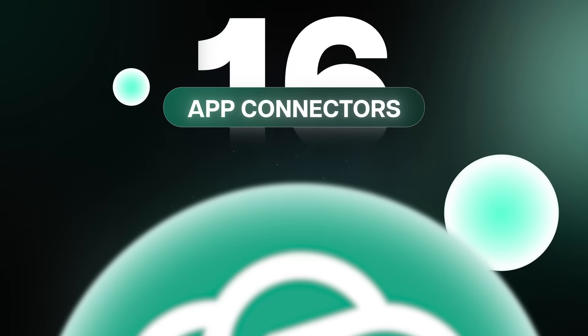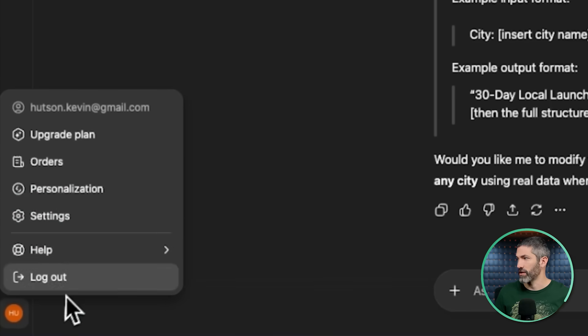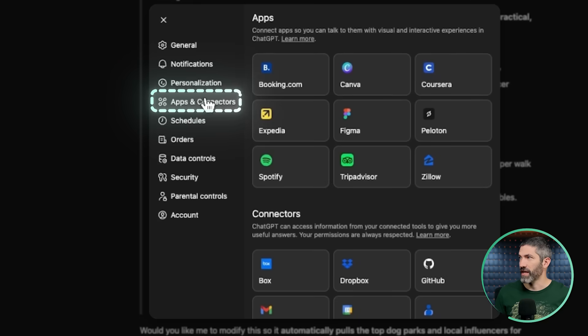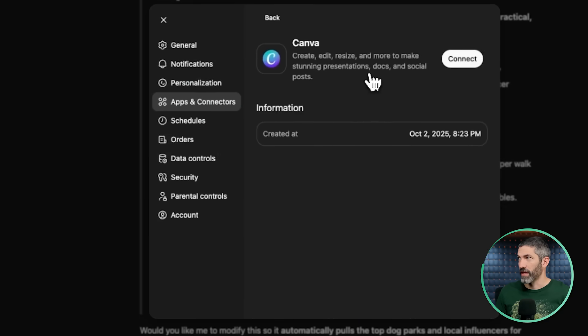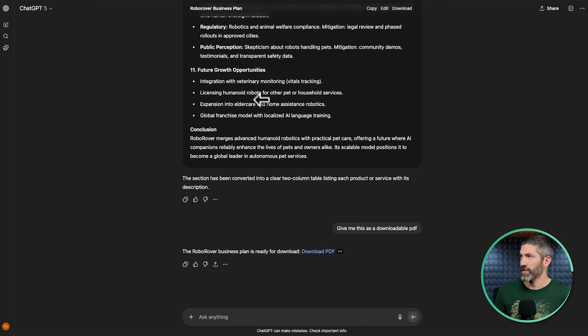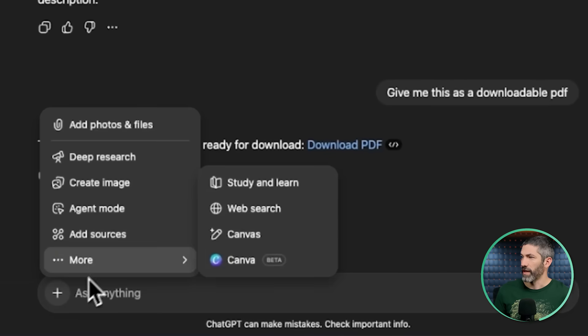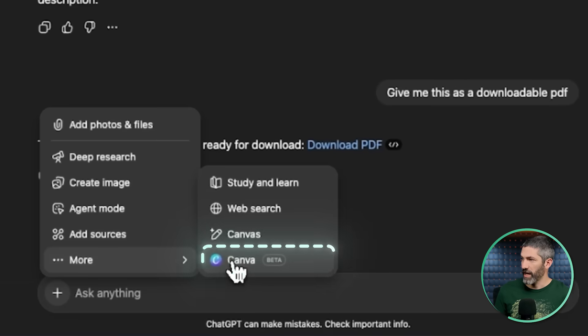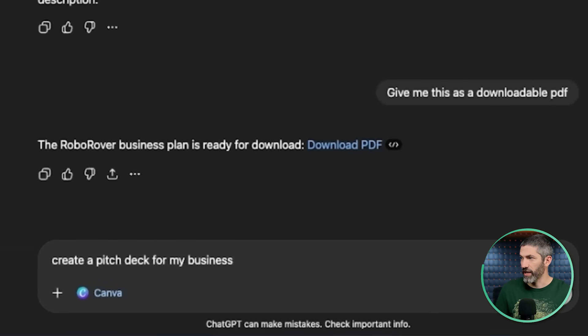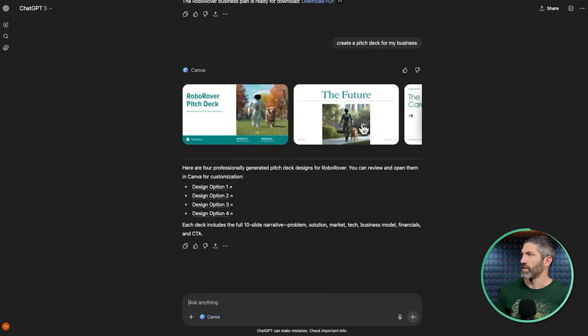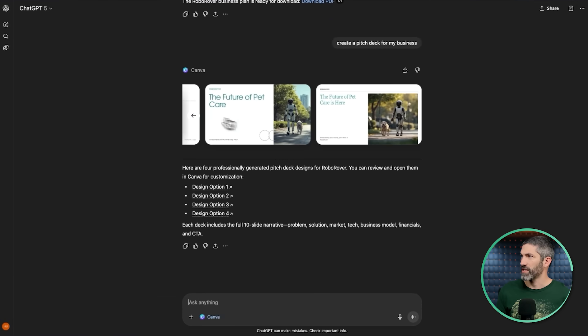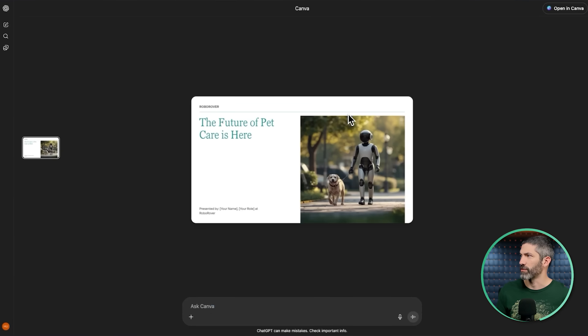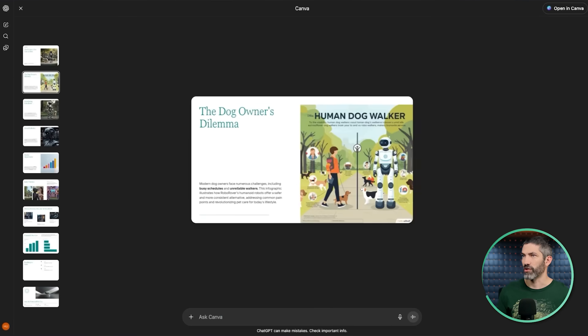Recently, ChatGPT announced app connectors. There's a couple I find pretty useful. To turn them on, go to your settings, apps and connectors, then select the apps you want to connect. I already use Canva all the time, so that's nice to have as a connection. So back in this chat where I got that business plan earlier, I can select Canva from the dropdown and say, create a pitch deck for my business. It looks like it has a few different options of style about the future of pet care is here. We'll go with this one.